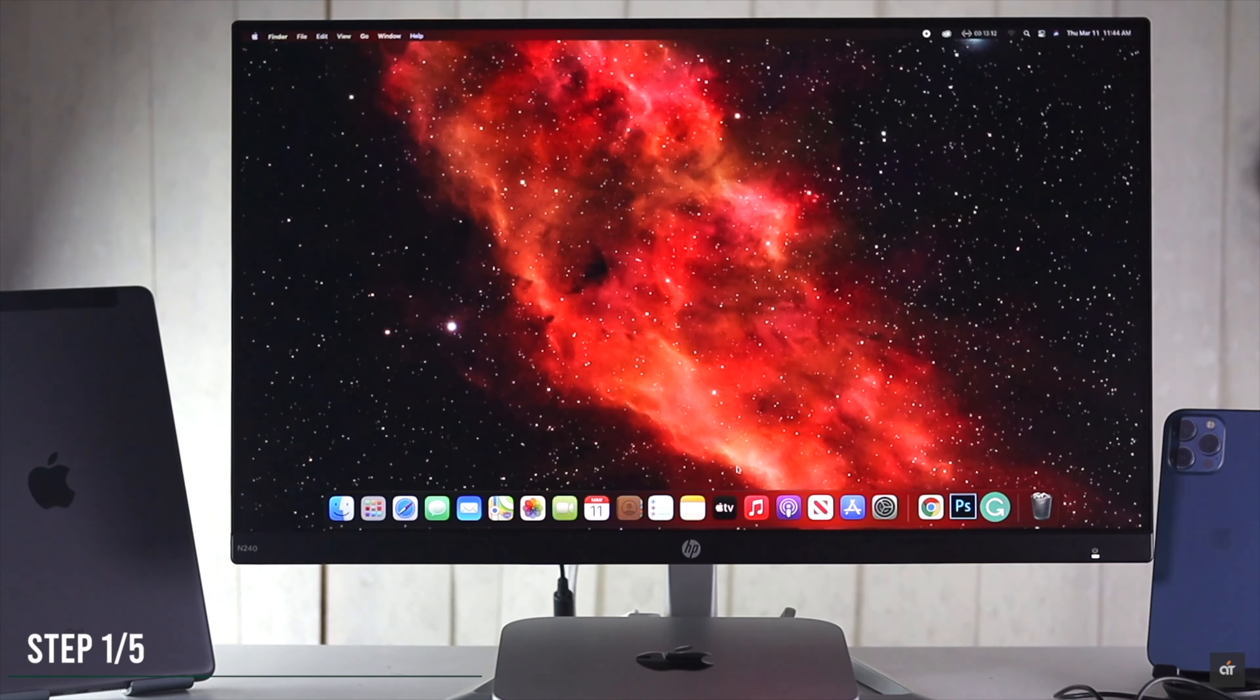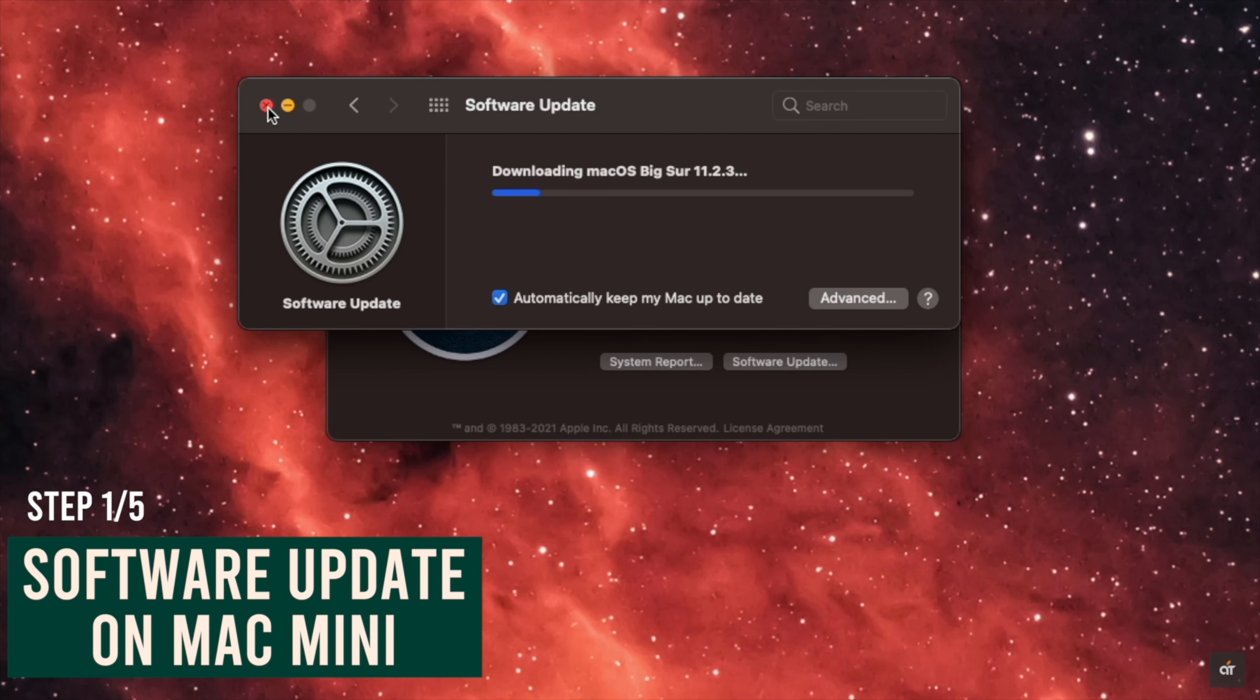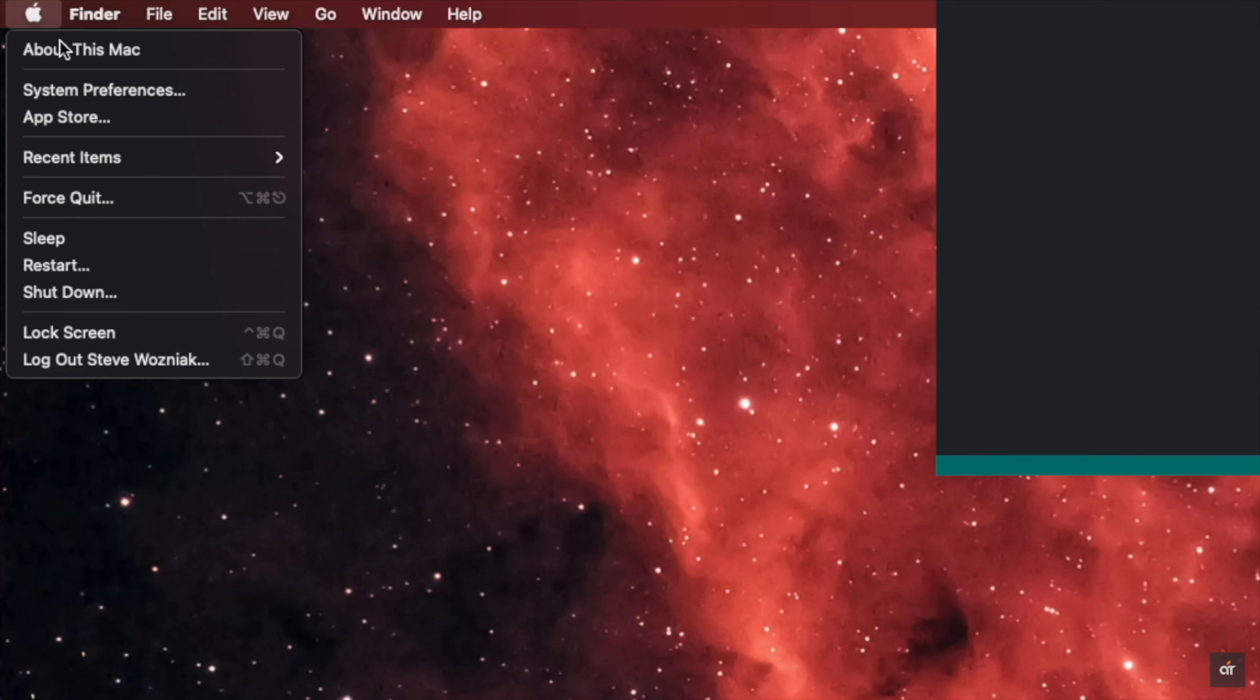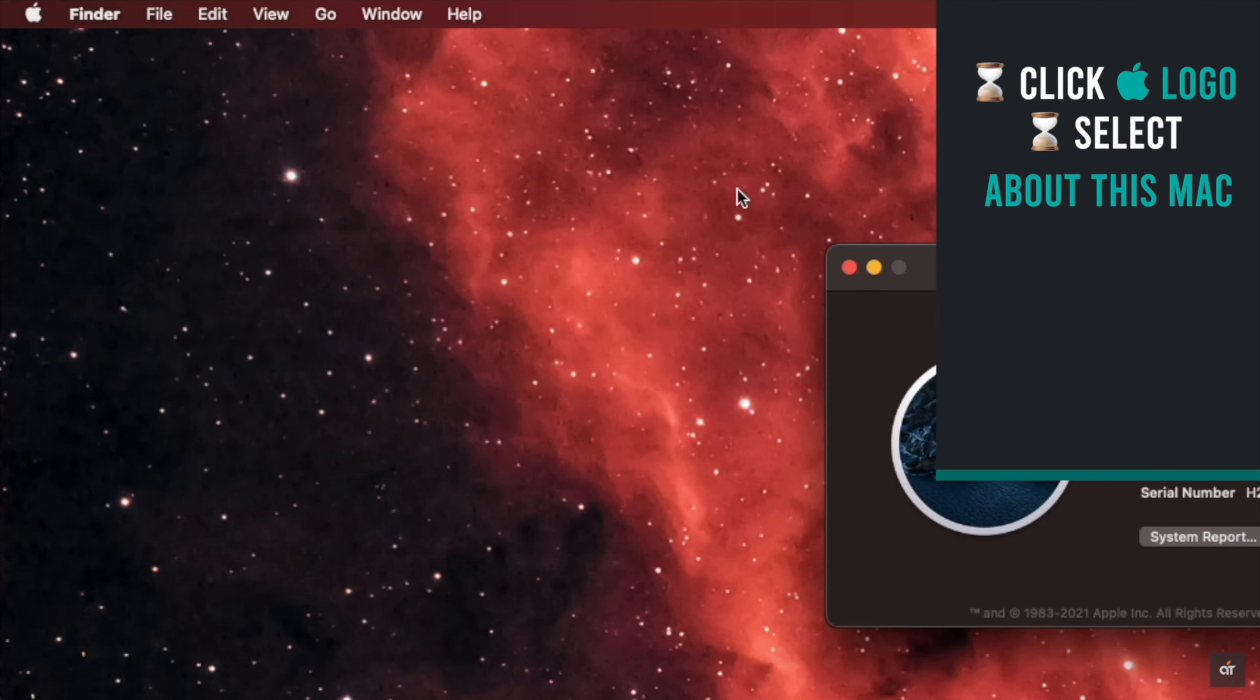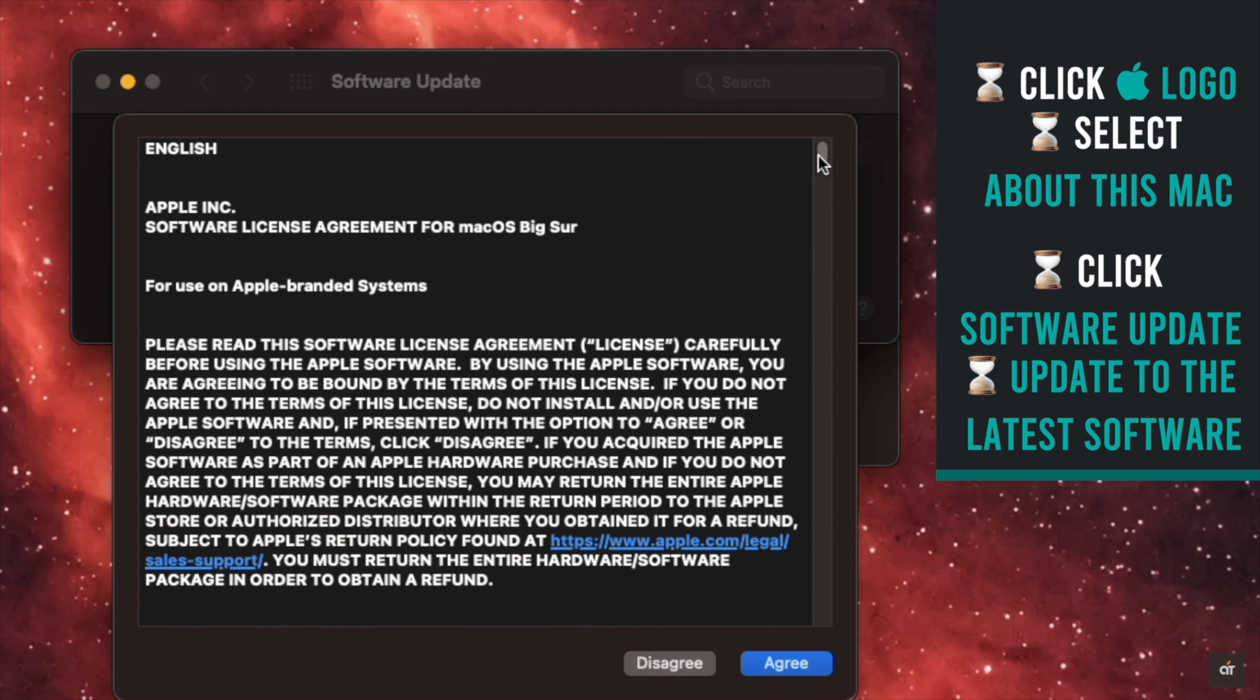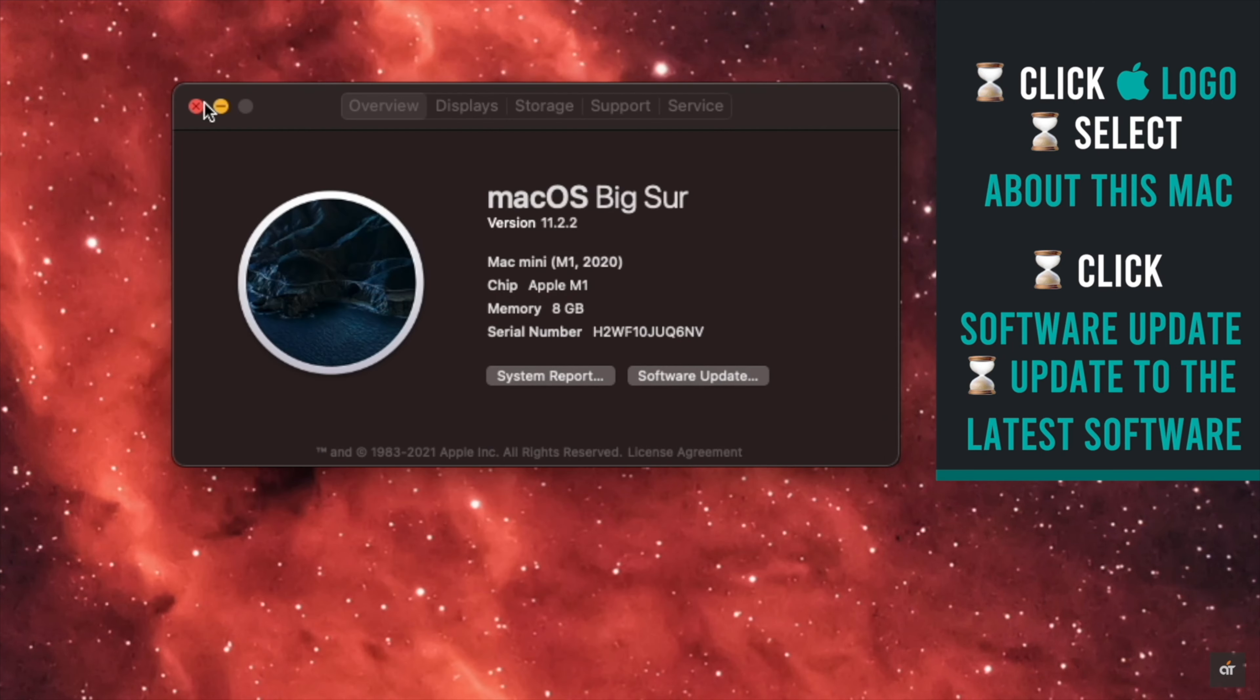Make sure your Mac Mini is running on the latest Mac OS possible. If it is not, it can make the Mac slower. Click on the Apple logo, select About this Mac, click Software Update. If it is updated, it will say so. If it is not, update it.